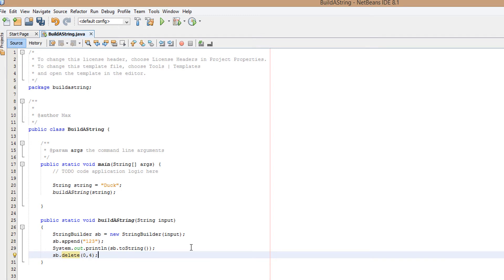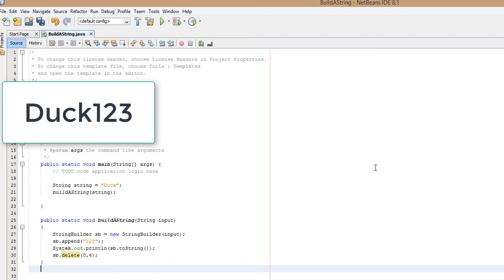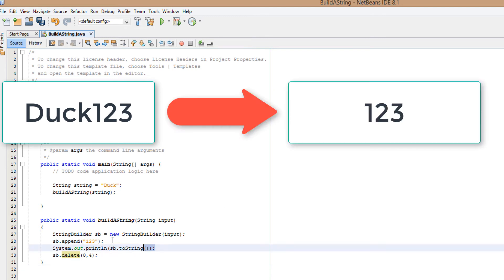Now we're going to do sb.delete(0, 4). What does sb.delete actually do? Well, sb.delete will simply delete any characters within the string at positions zero and four — zero will be the first character it deletes and four minus one will be the actual position of the last character we delete. Anything between that range will be deleted. It has to be the index position plus one rather than just the index position. Basically we're going to delete characters zero, one, two, and three — that's d, u, c, k — so currently our string is now 123 because we deleted duck.